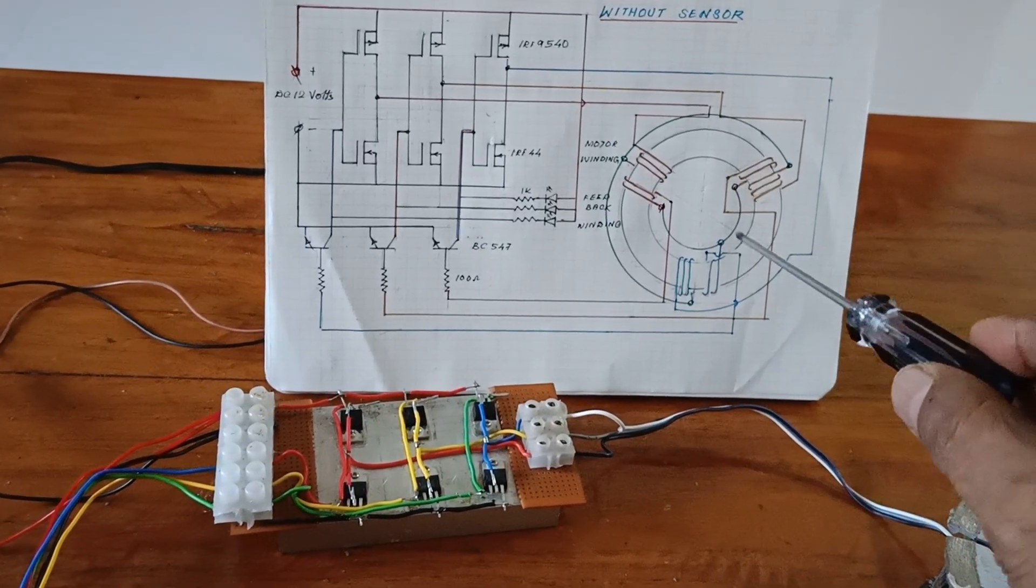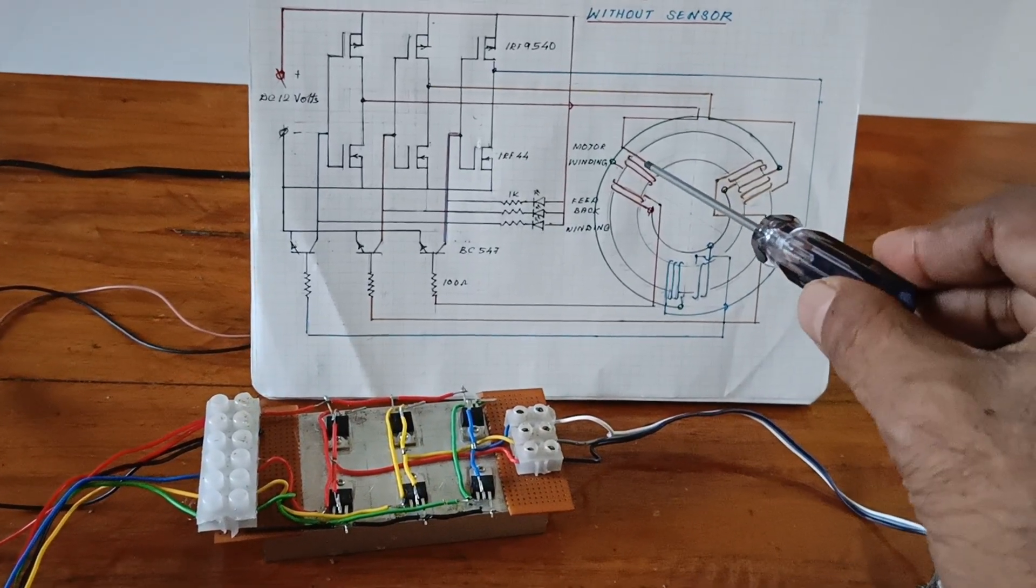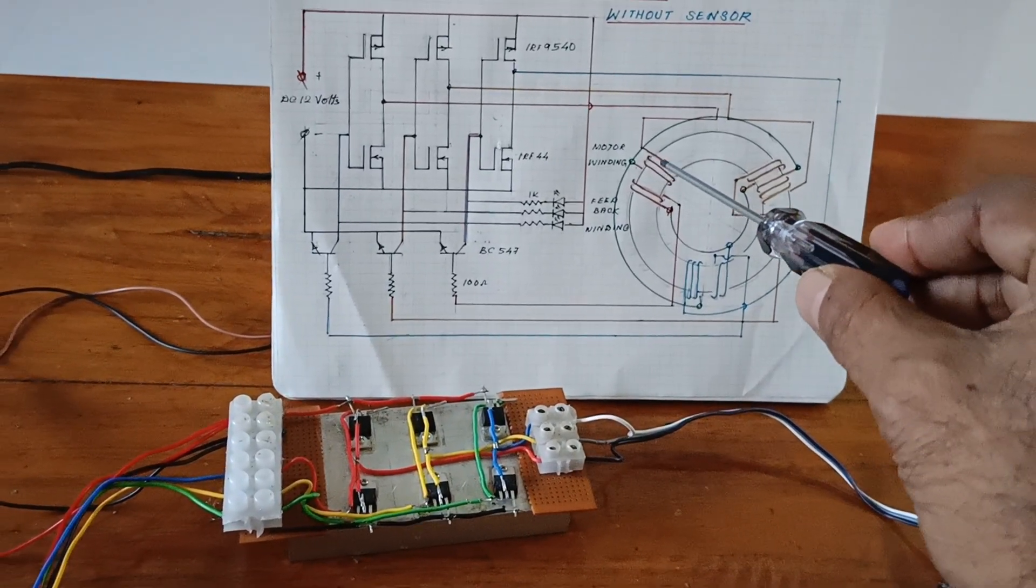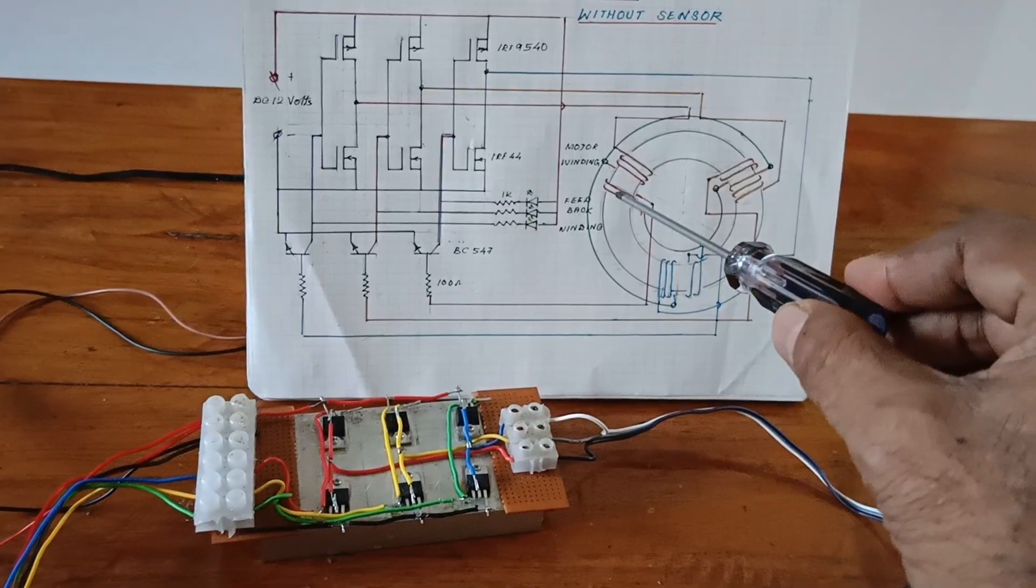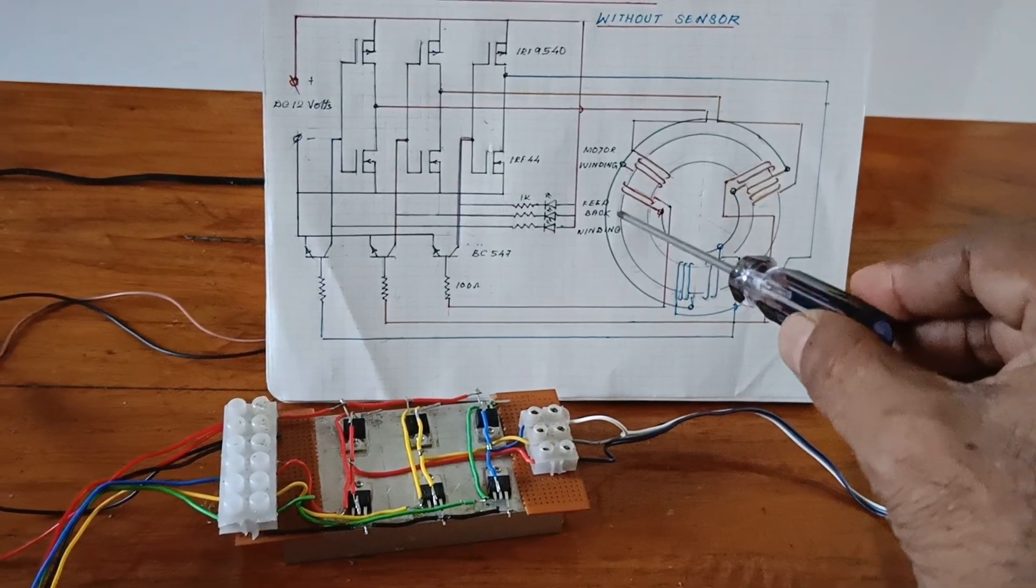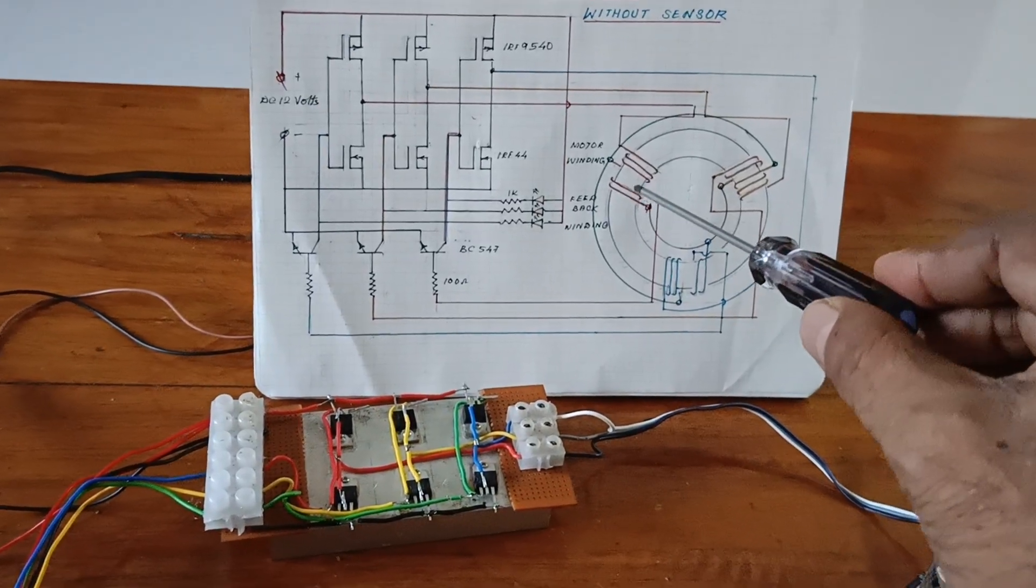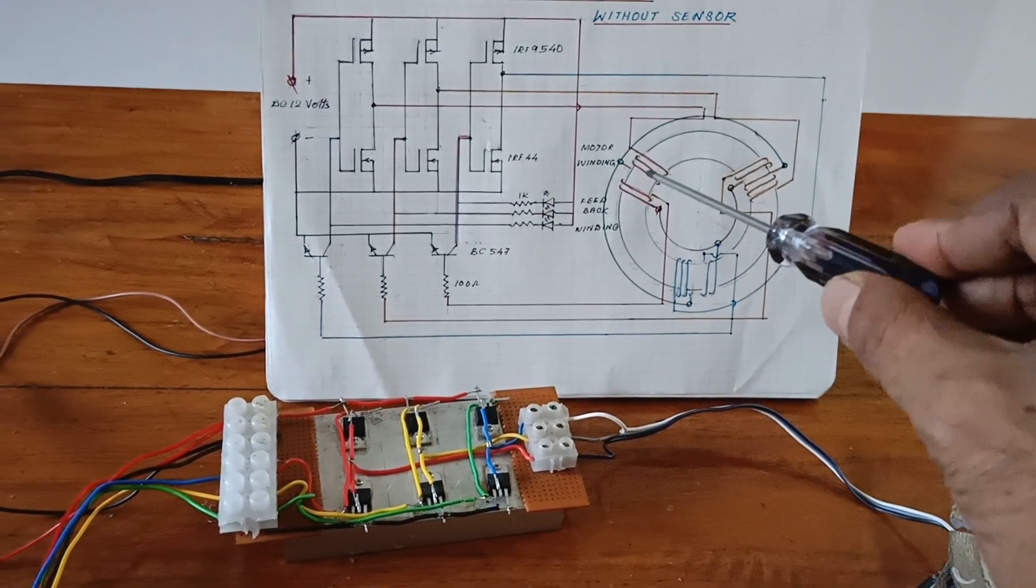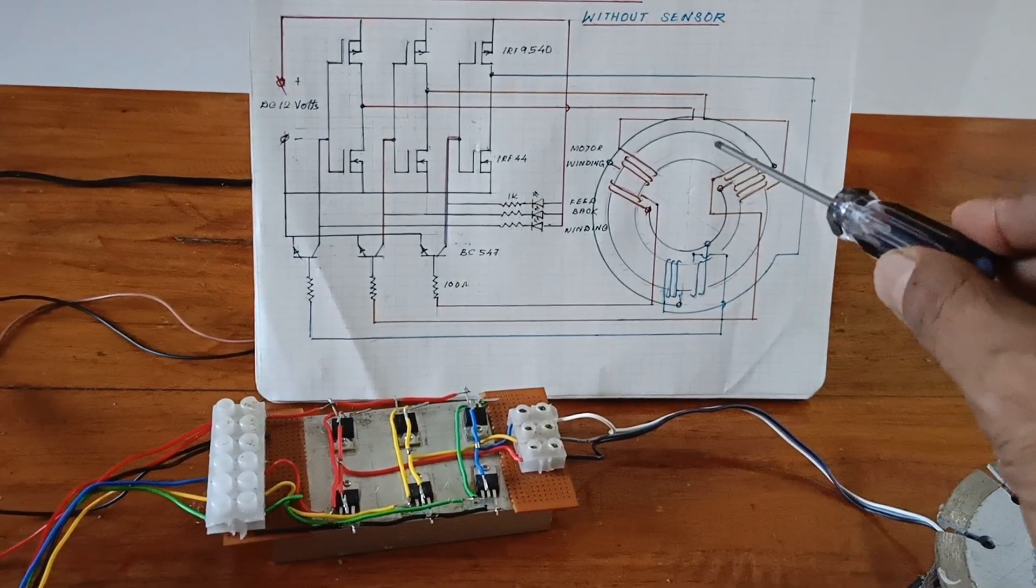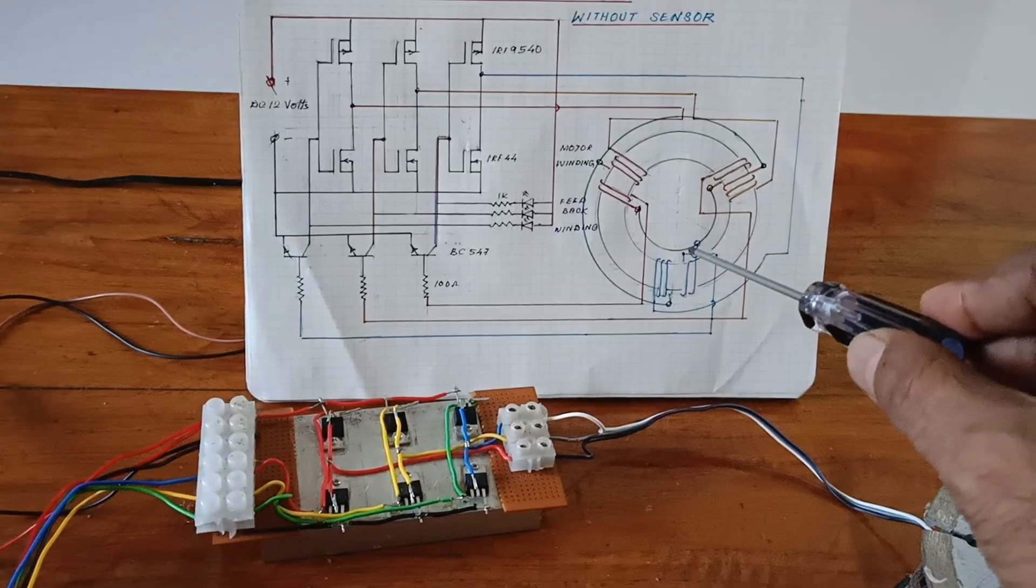Here look at the motor. This is the motor main winding and this is the auxiliary winding. For each phase main winding and the auxiliary windings are provided in the motor.